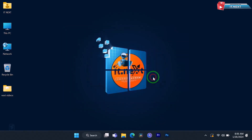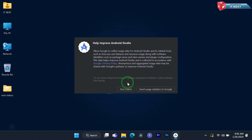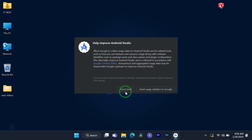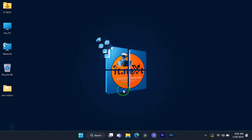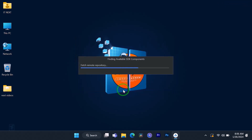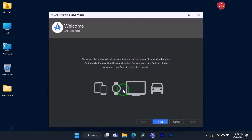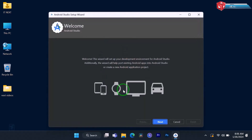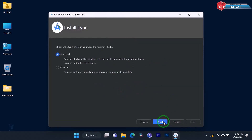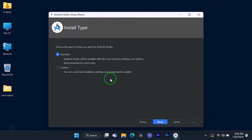Click OK. For this video I will click on 'Don't send'. Click on Next, then leave it on the standard option and click on Next.